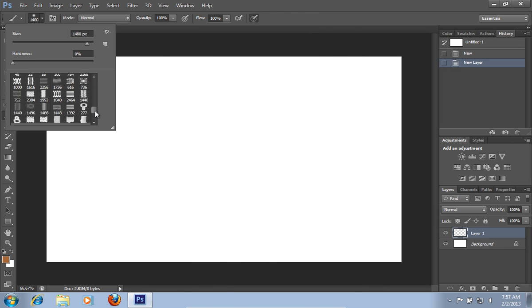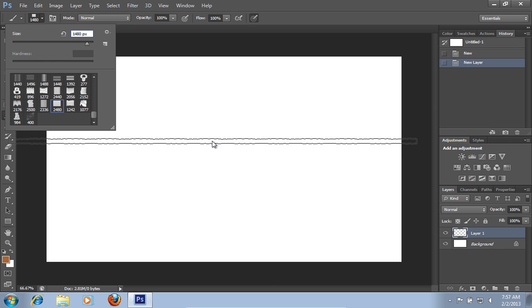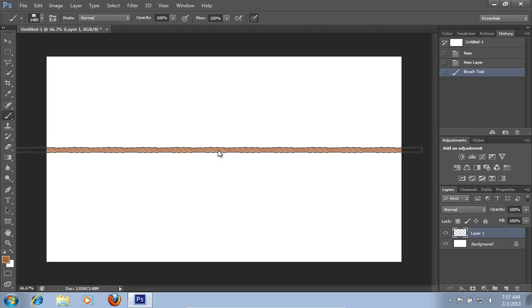Scroll down the brush list and select the Rope brush. Adjust the size of the brush. Click on the clear sheet to draw a rope.